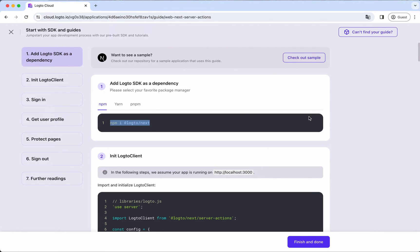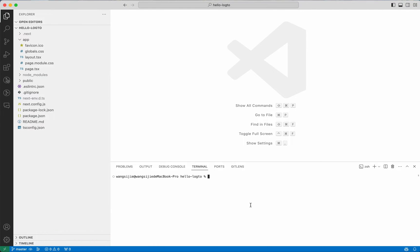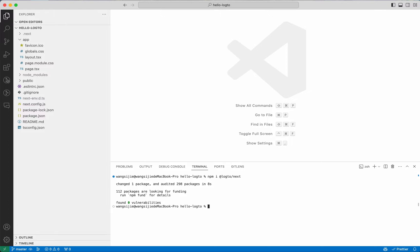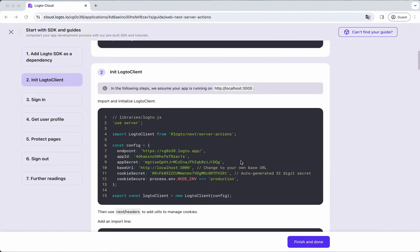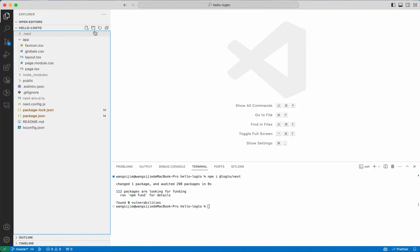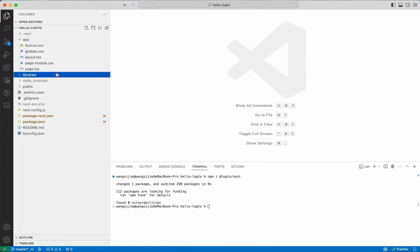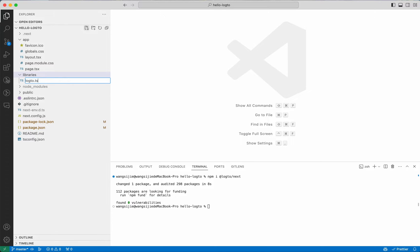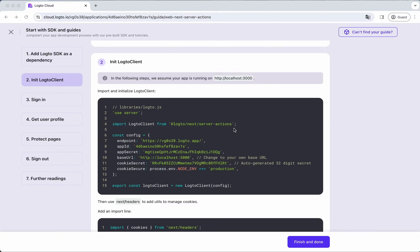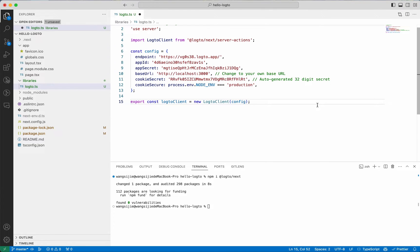Now, let's install the Logto SDK in our project. Then create the folder Libraries with a file Logto.ts, and init the Logto client with configs. The app ID, app secret, and endpoint can be found on the application's detail page. But on the guide page, they are automatically filled in the code block — we can just copy and paste them.